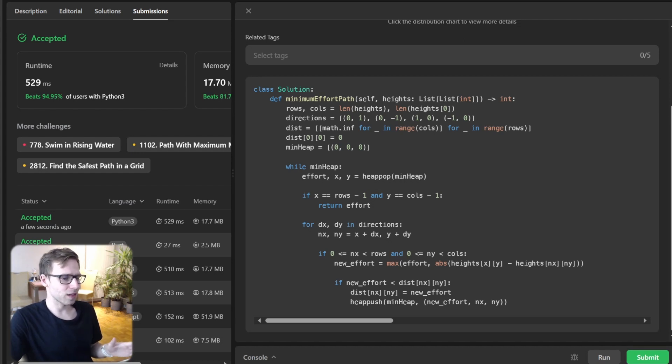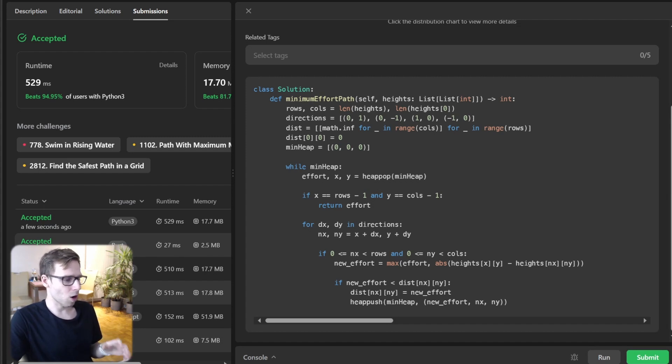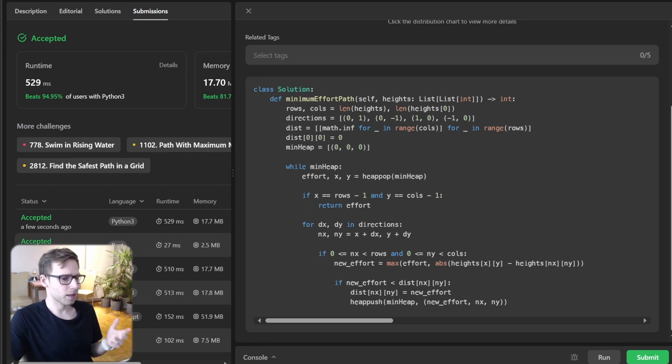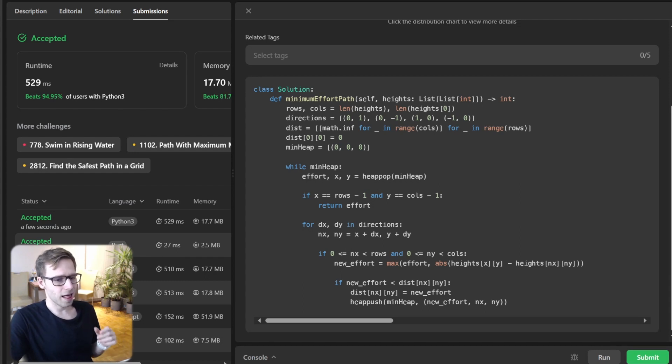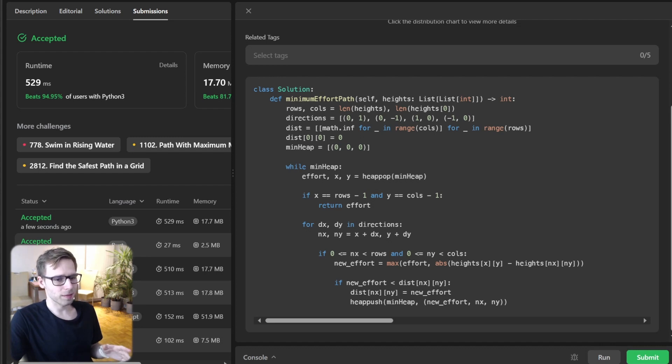let's quickly talk about the time and space complexity. The time complexity here is O(m times n log m times n) and the space complexity is O(m times n).